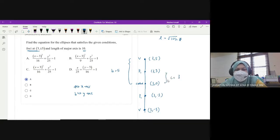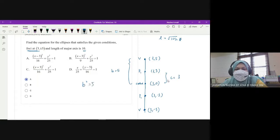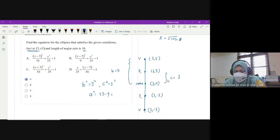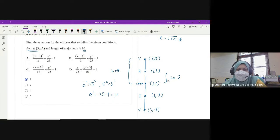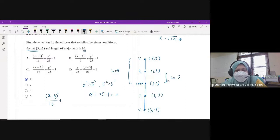Soalan minta the equation of the ellipse. Equation of ellipse mesti equals to 1 dan kita mesti dapatkan nilai A dengan B. A tu always associated dengan major axis, which is Y axis dalam kes ni. Jadi B sama dengan 5 (jarak center ke vertex) dan C sama dengan 3 (jarak center ke fokus). B squared adalah 25, C squared adalah 9. A squared is equals to 25 minus 9 which is 16.